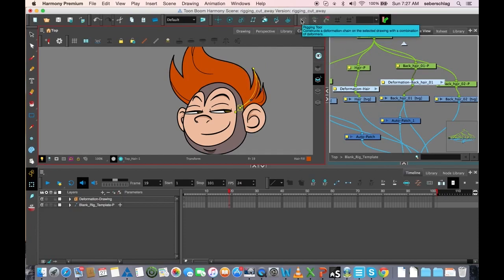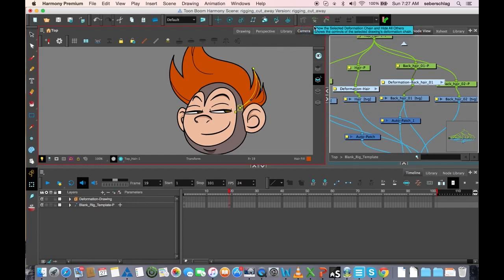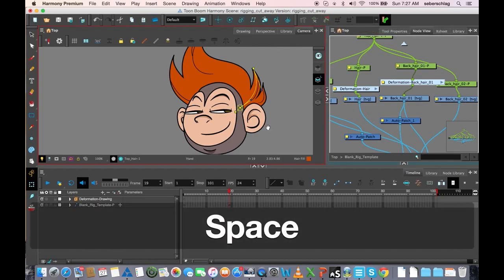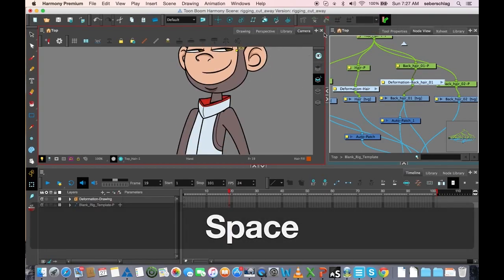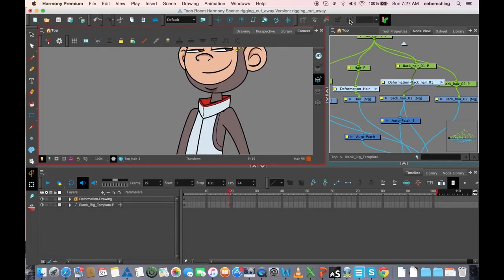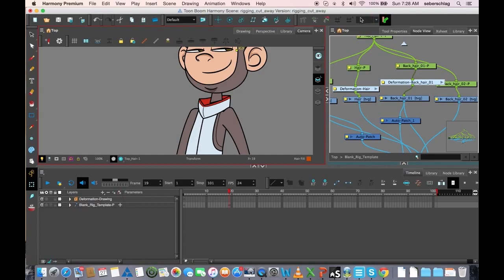So this puts the deformers in, this is the one that shows them, and this is the one that resets them. Now, these other ones I'm going to talk about in a later video that shows you how to add additional deformers to a single drawing. And this little window here will get explained in that video as well.